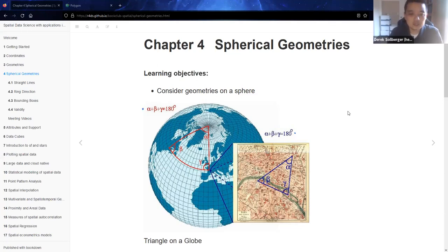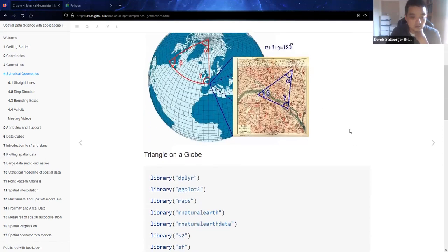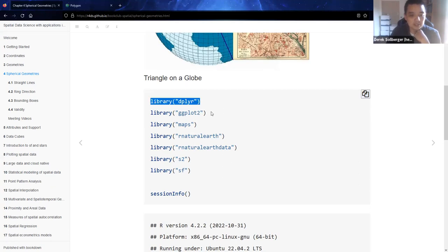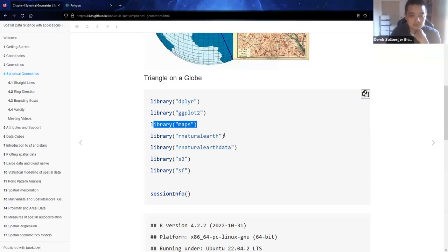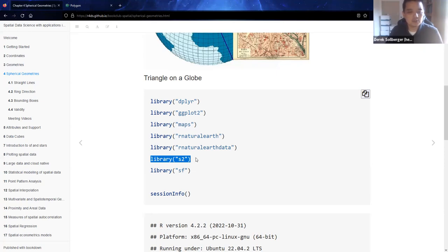We're loading up some packages: a little bit of dplyr for data management, I like ggplot for plotting, I was able to spend some time with the maps package to bring up maps along with Natural Earth, and this one's the new one, S2, to handle some of these spherical calculations.